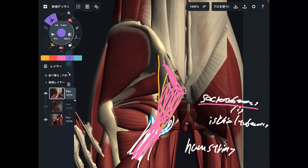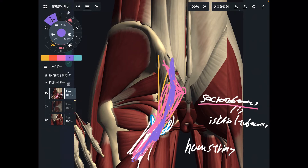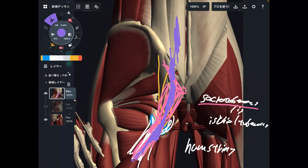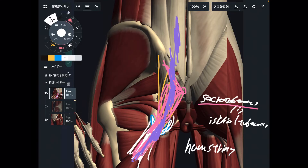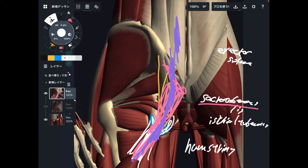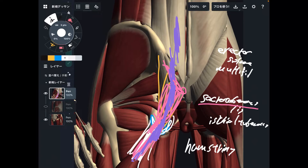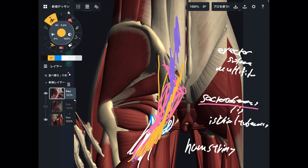So again, from the hamstrings to the ischial tuberosity, to the sacrotuberous ligament and sacrum. Then what is above the sacrum? There are back muscles — erector spinae and, the deeper one, multifidus. So the full chain is: hamstrings, sacrotuberous ligament, sacrum, erector spinae, and multifidus. This is the myofascial connection on the back side of the body.